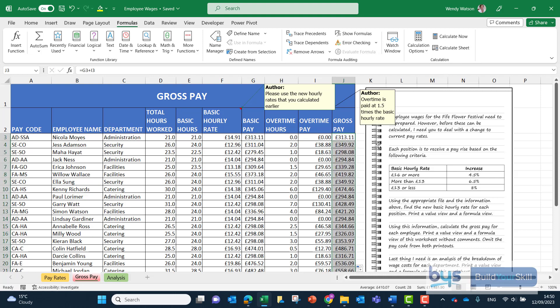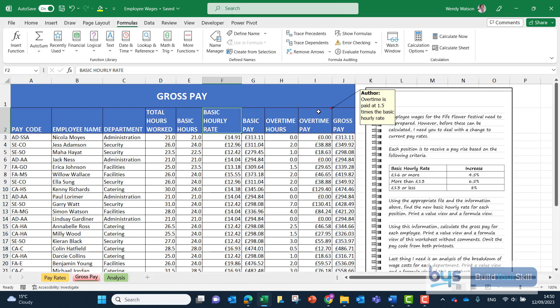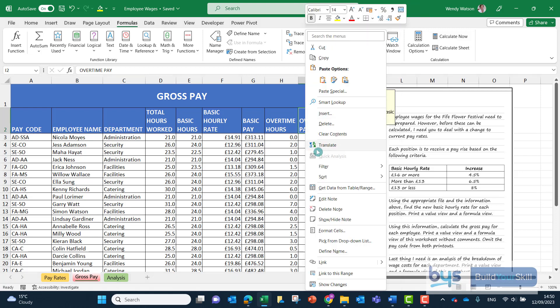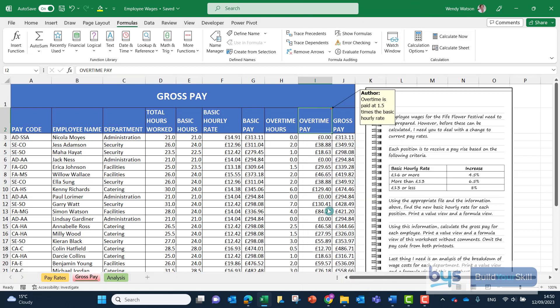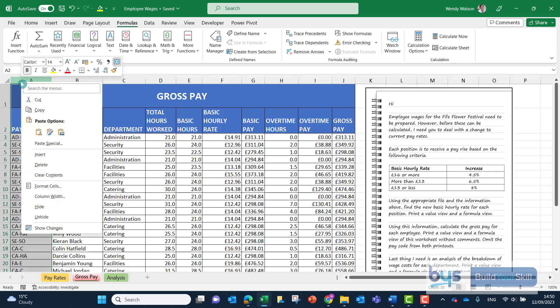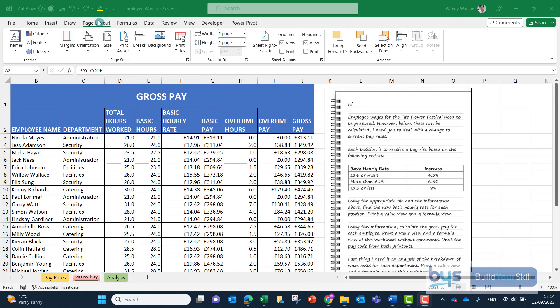The last part of the question talks about deleting the comments, so we just right click and that's a note, so delete the note. Same again, right click and delete the note. It talks about omit the pay code from both printouts, so highlight column A and we can just hide that. Then when you're going to do your printing your value view, you can go to page layout and then sheet options and do your print options from there.